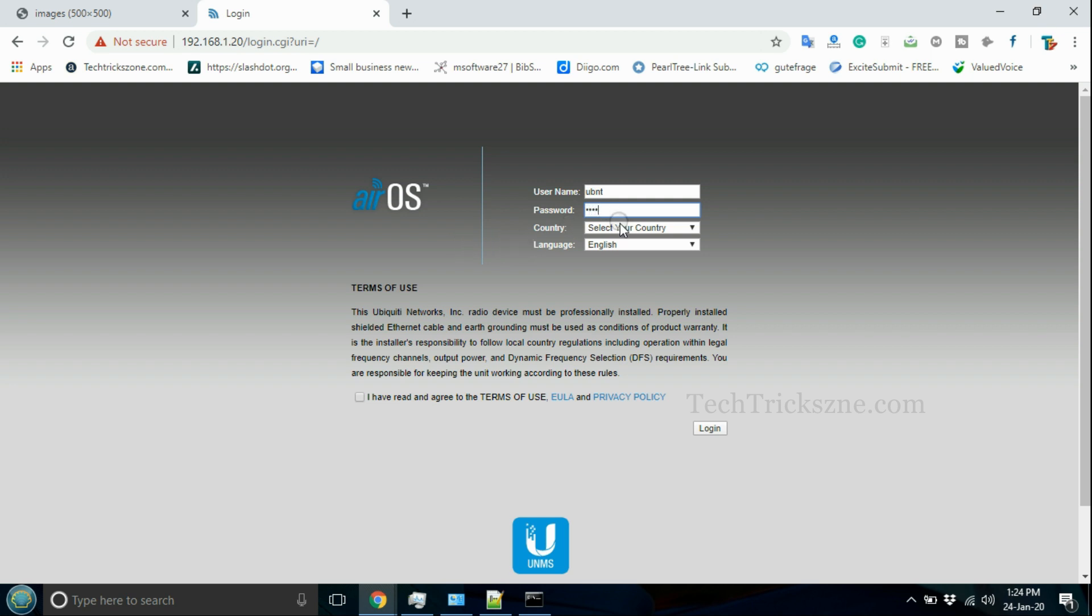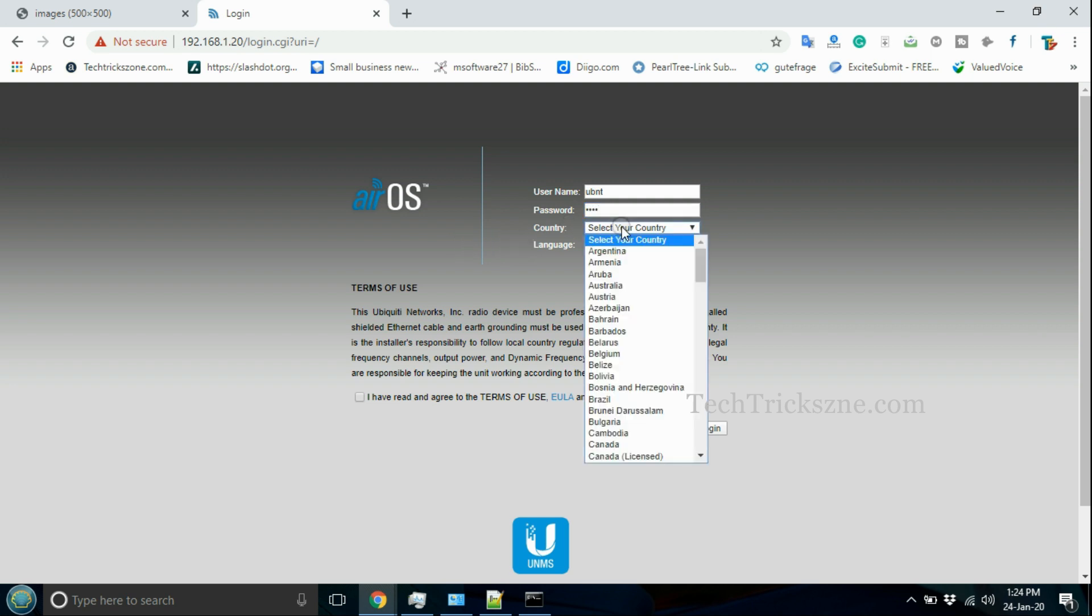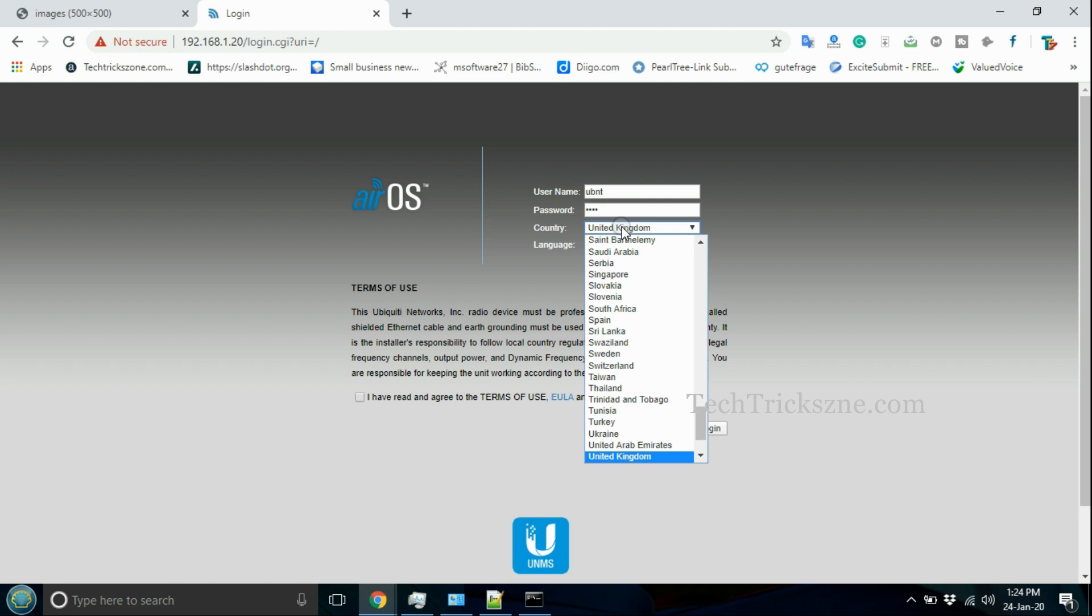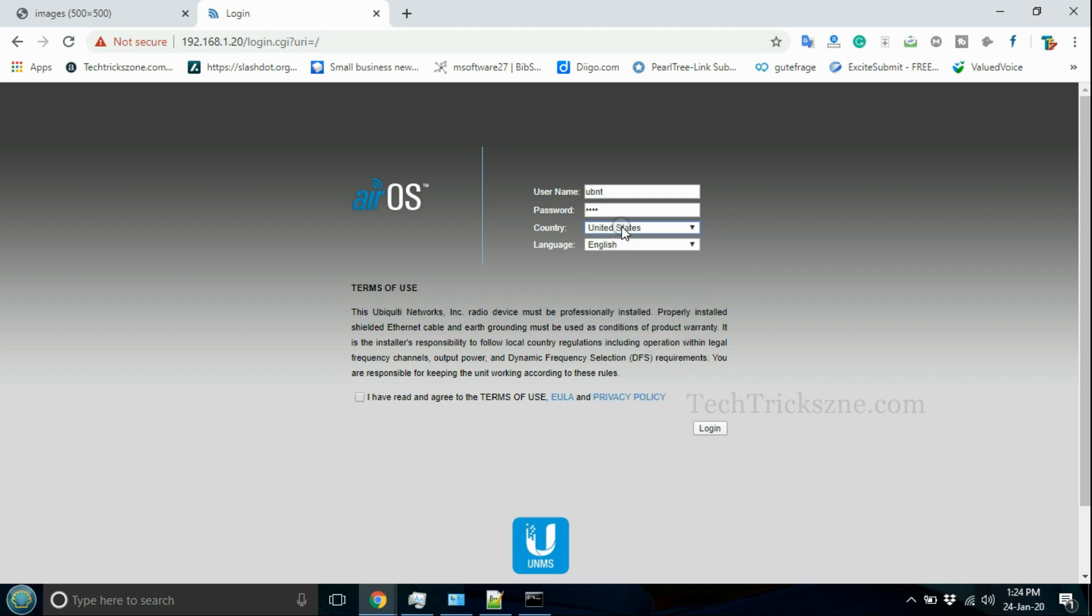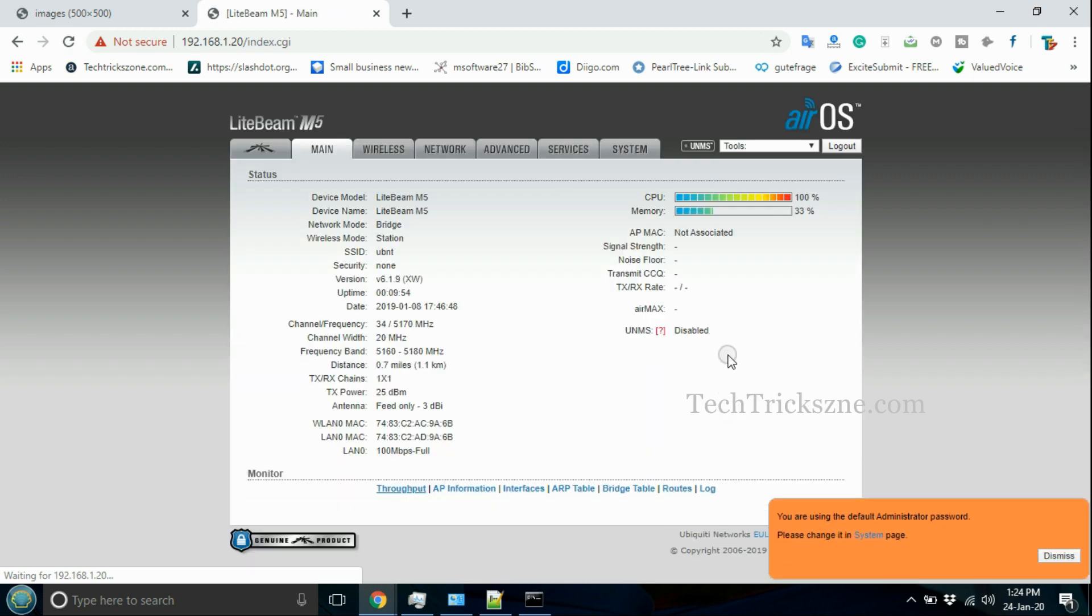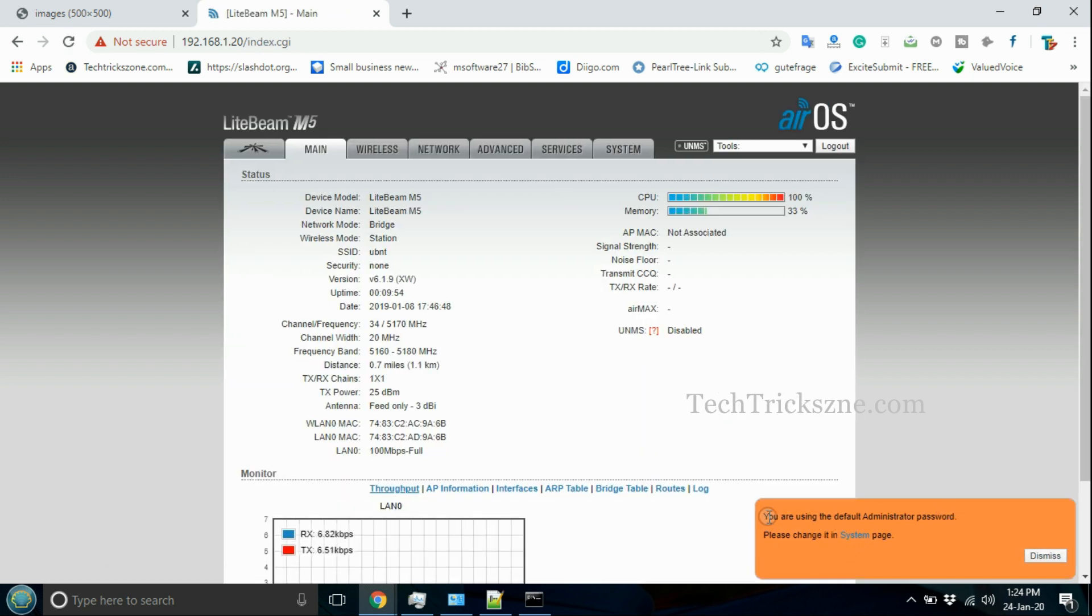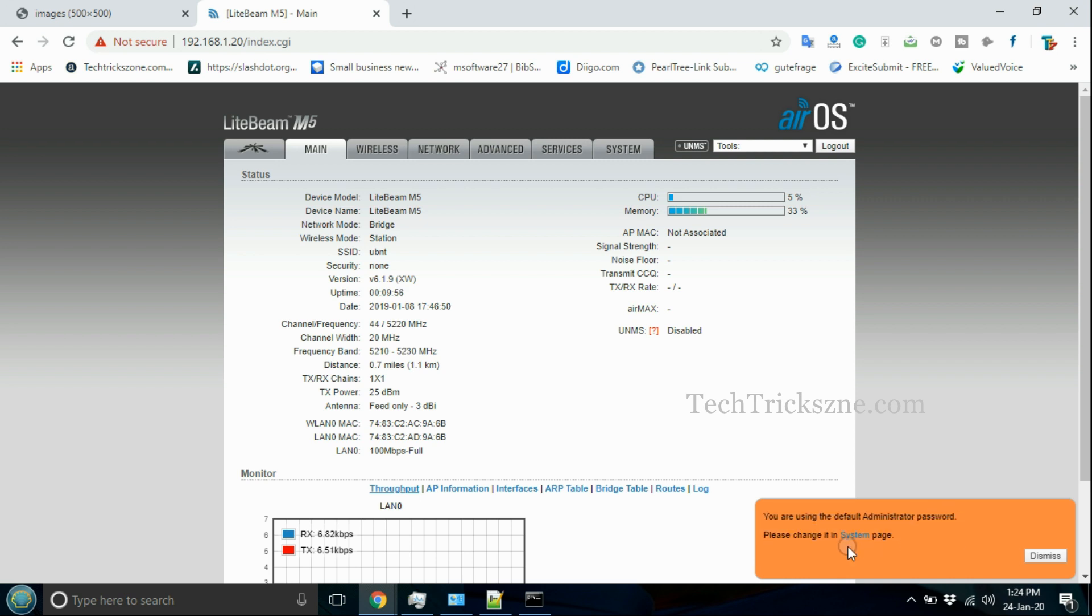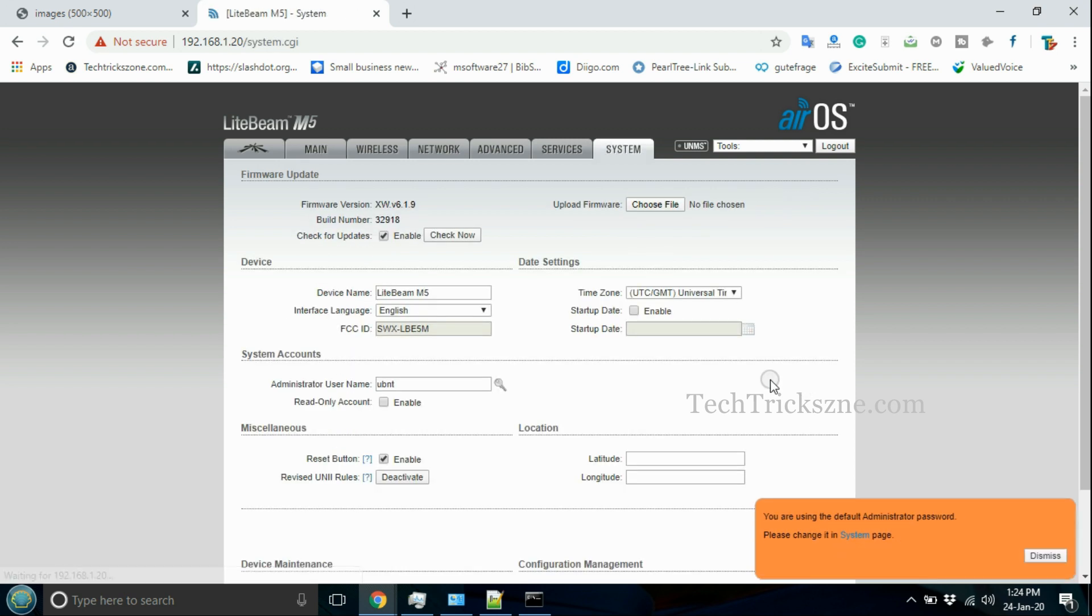Use ubnt in small letters for username and password the first time, and select country and language and accept terms and conditions to login to the device. Change the default login password before configuring Lightbeam.